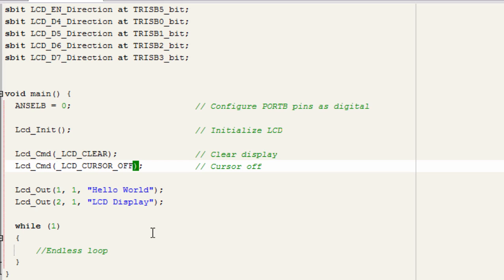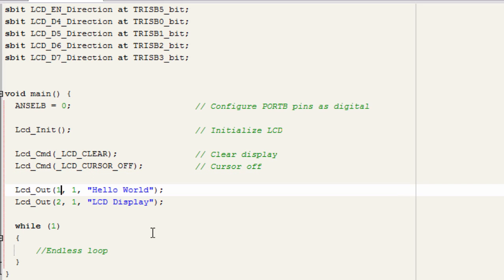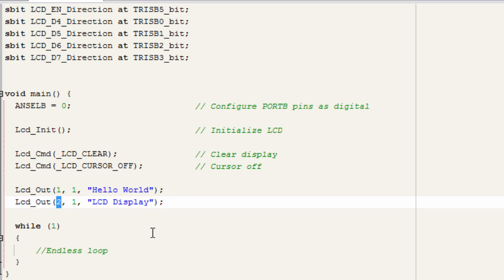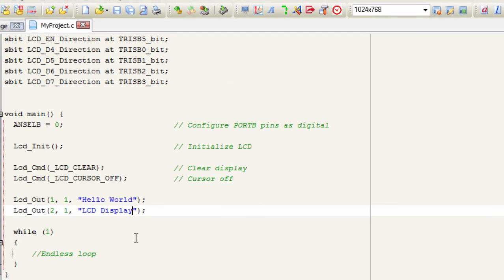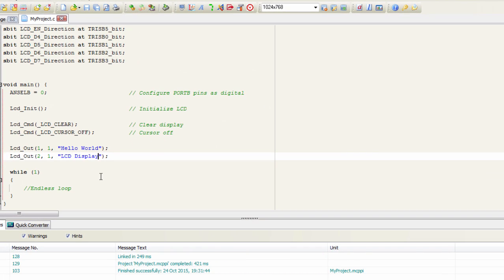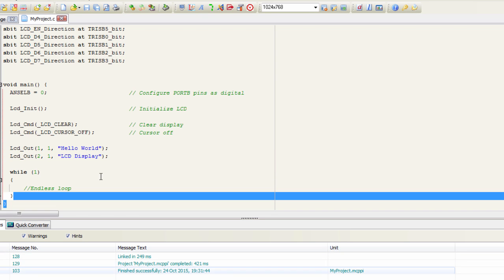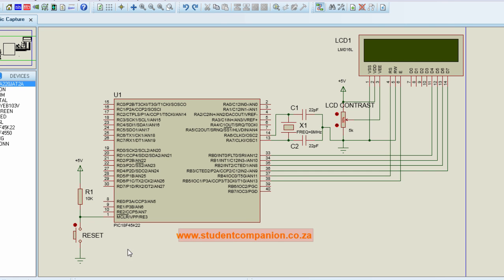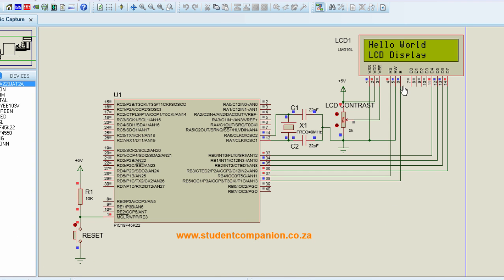On the first row, we're going to write 'Hello World', and on the second row, which is the second line, we're going to write 'LCD display'. Let's build our project. Build finished successfully. Let's go to our simulation and run it. You can see it displays 'Hello World' on the first line, and on the second line it displays 'LCD display'.